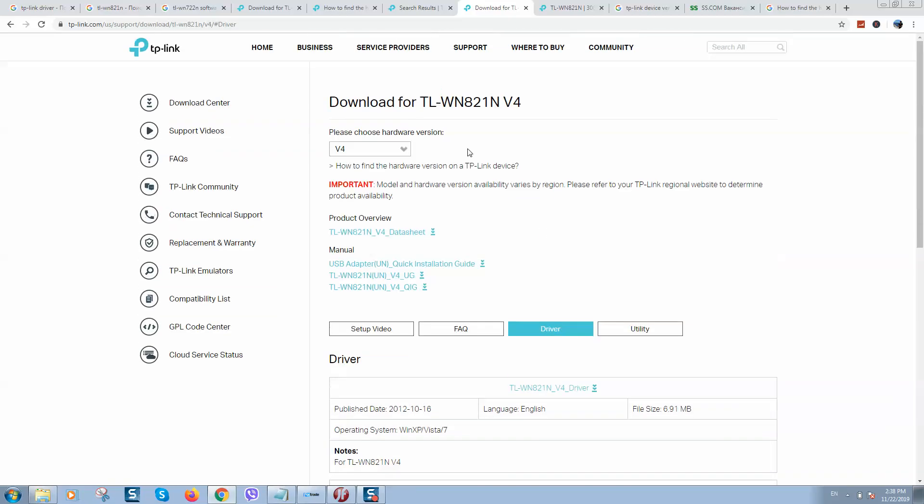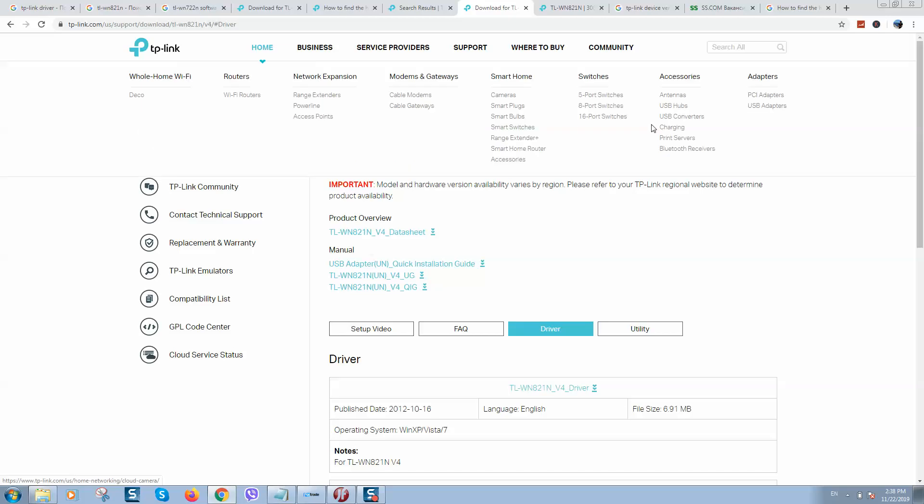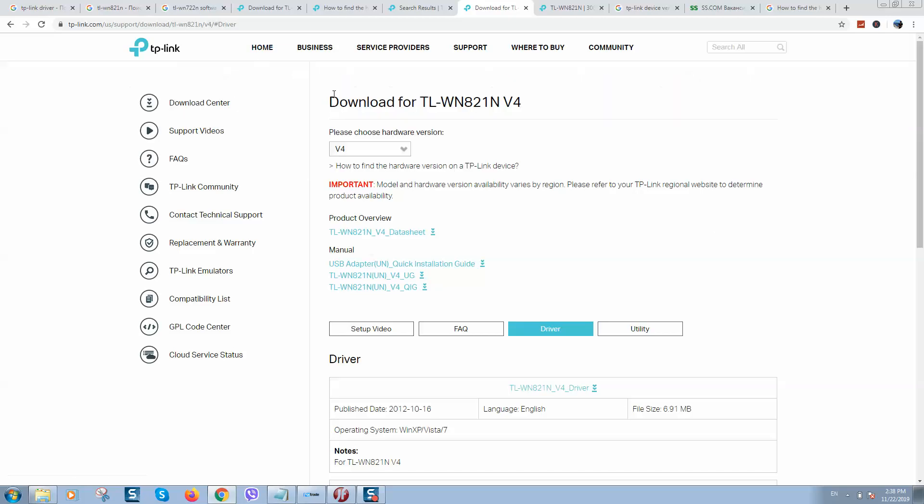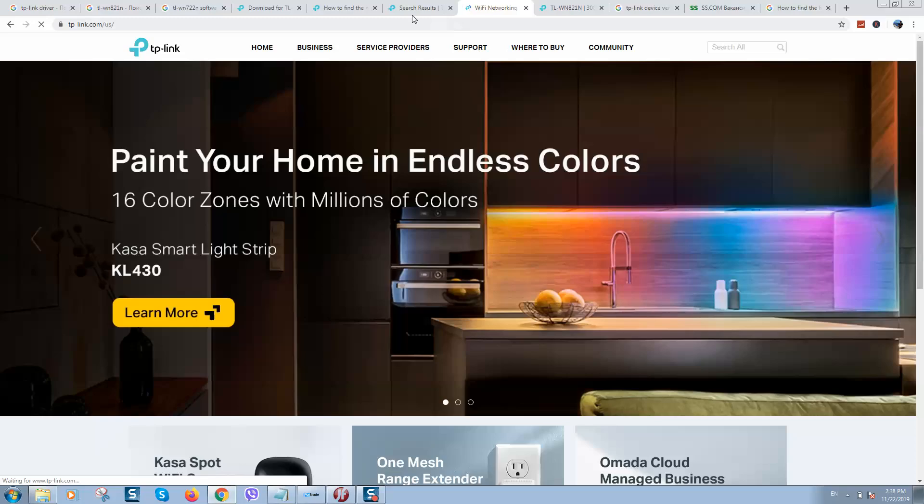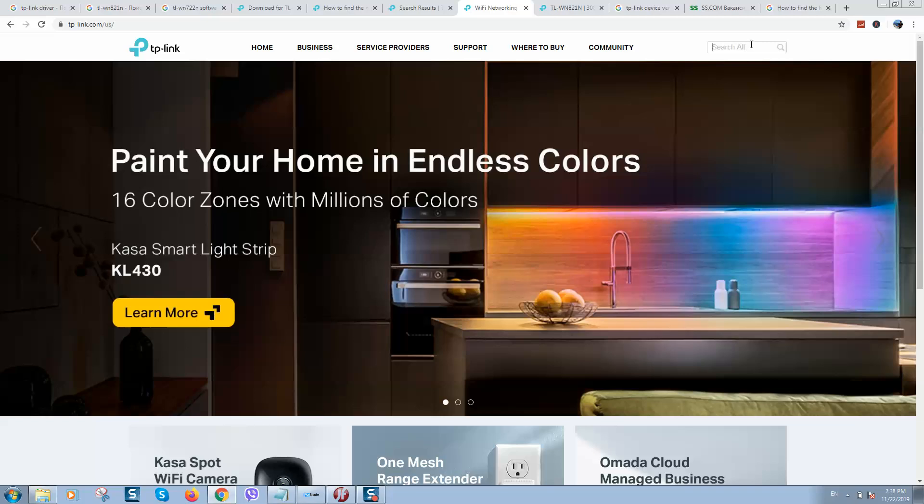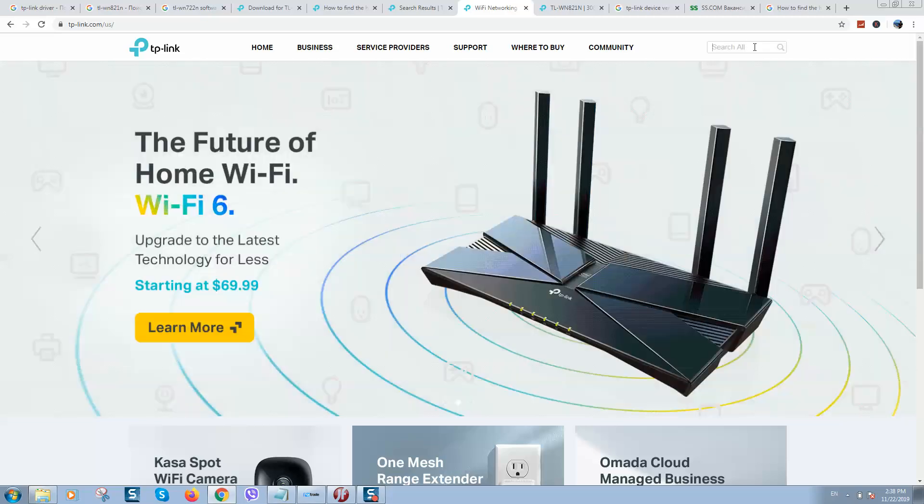So guys, as you can see, it's really easy, and I will put a link to their official website in the video description. Just click on the link, you will see their main page like this. Click here and put your device model, then select version and download drivers.